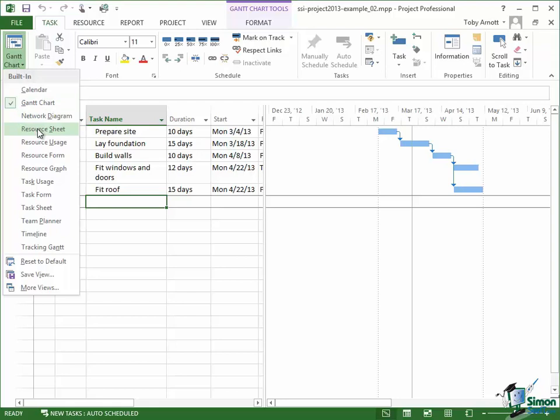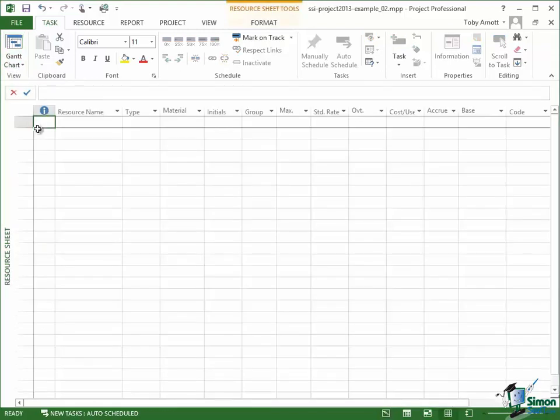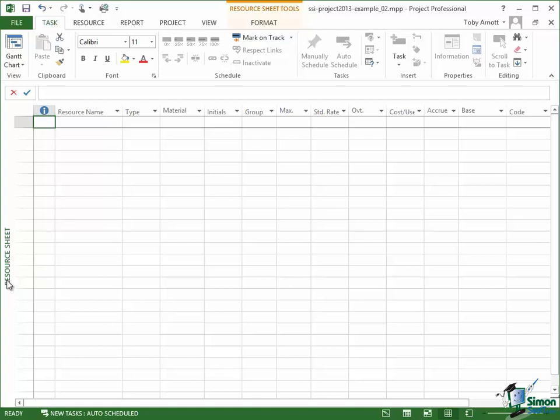We click on Resource Sheet first and we'll see a list of the resources that we currently have on our project. Note with the view that you've got a label on its side down the side just reminding you which view you've got, you've got the Resource Sheet view.